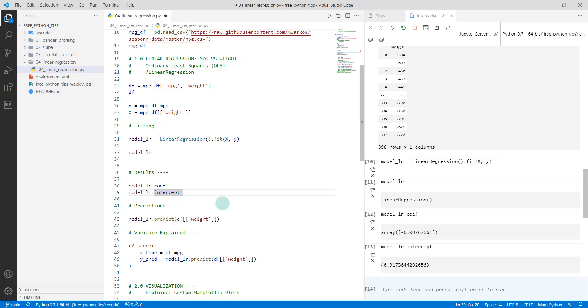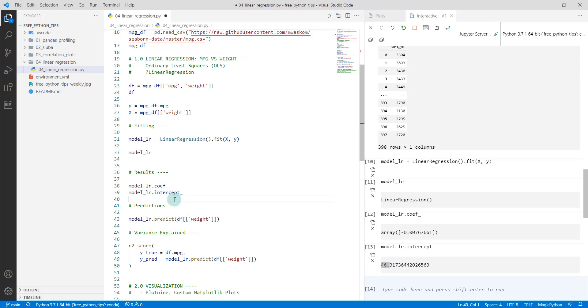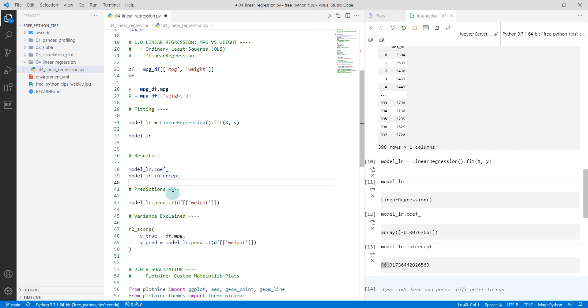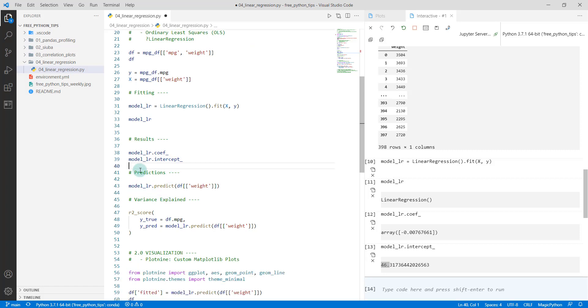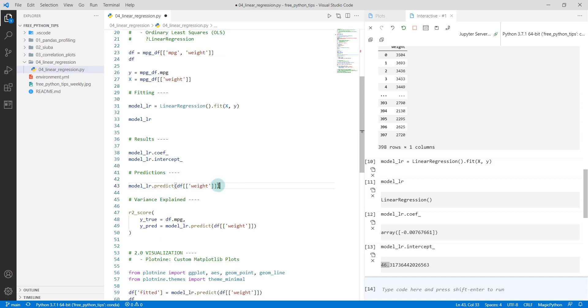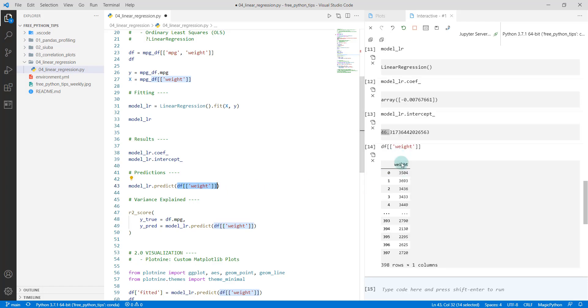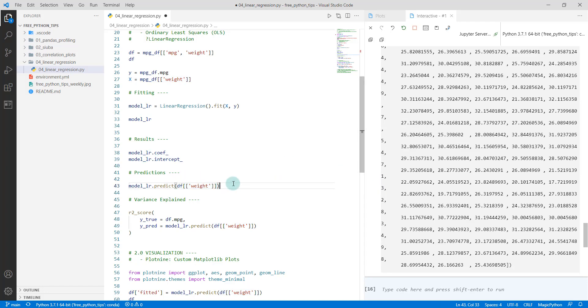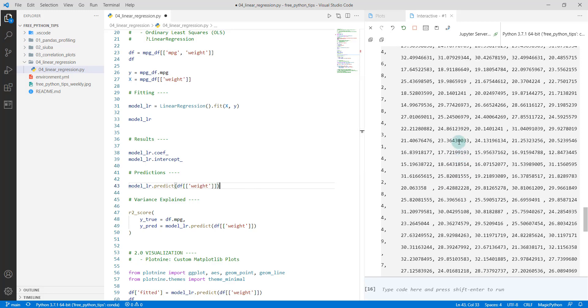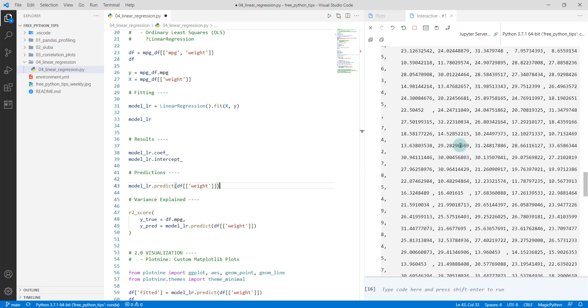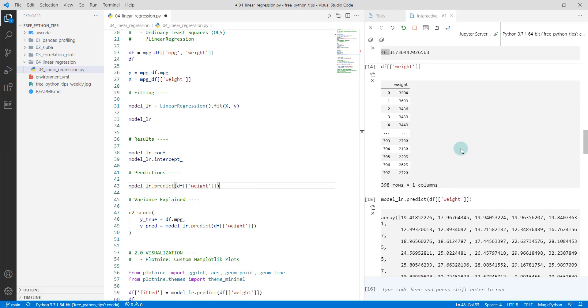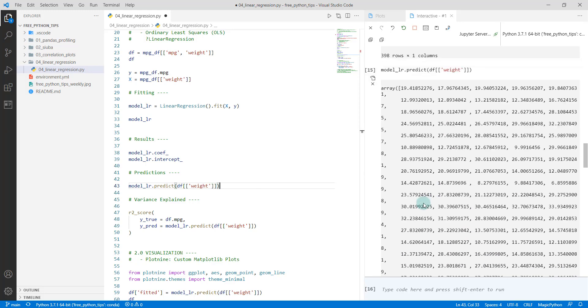Then there is the intercept, which is our starting point. If the models are zero weight, they would start out at 46 miles per gallon in our model. Next we can talk about predictions. It's really easy. We just use the dot predict method and we give it the weights, the dataframe. Make sure that this comes in as a dataframe of weights, and we're going to run predict. It makes a bunch of predictions for us here.